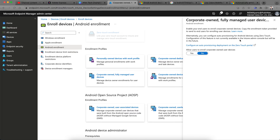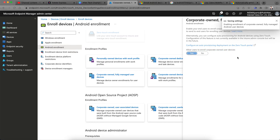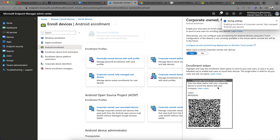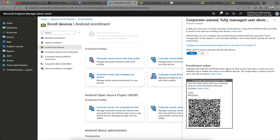This is what we call COBO — Company Owned Business Only — or company owned fully managed devices. To allow users to enroll company-owned devices, you just select Yes, and an enrollment token will be generated. You then share that token with the users so they can enroll their devices. I will show how to enroll Android company-owned devices with this COBO method in the next video.